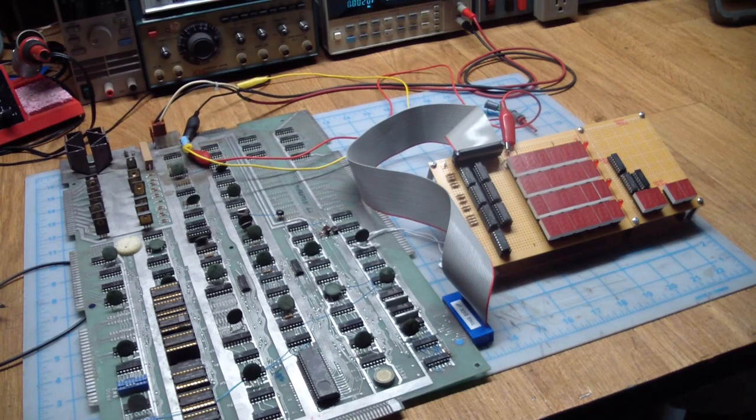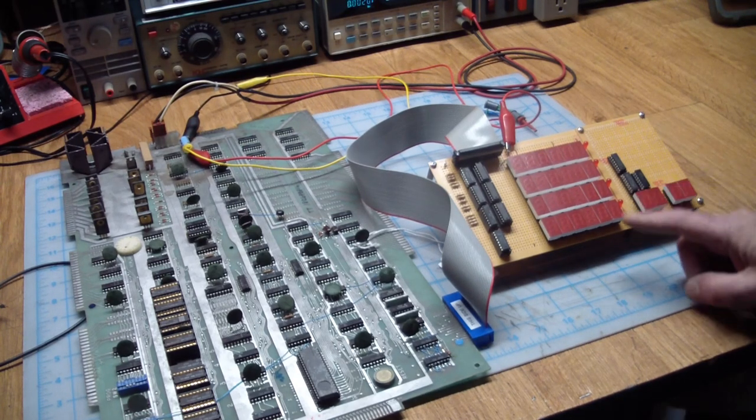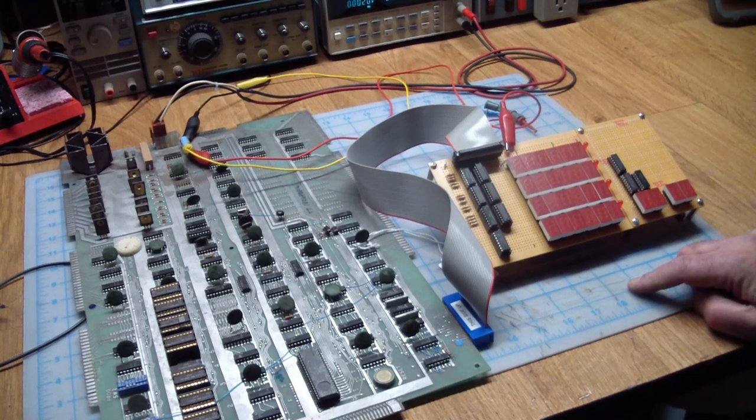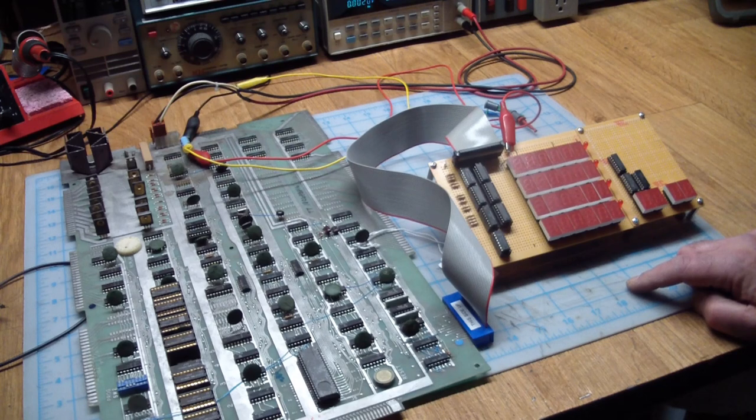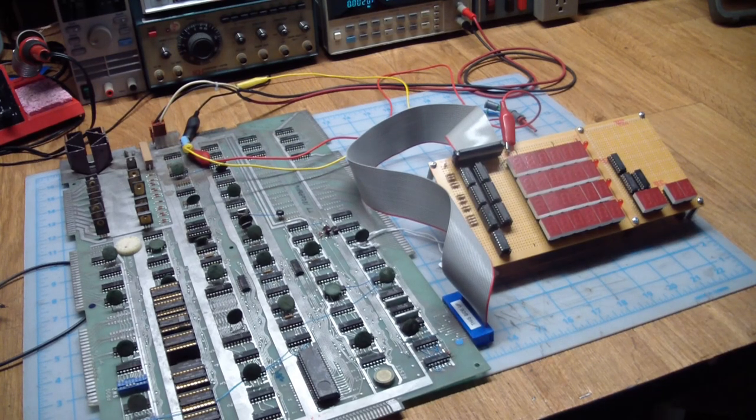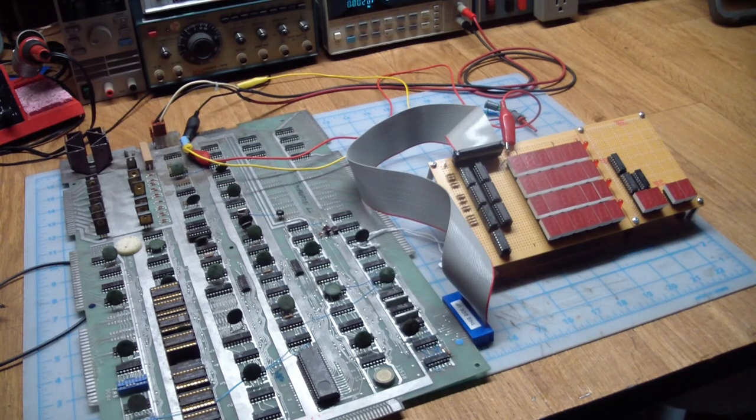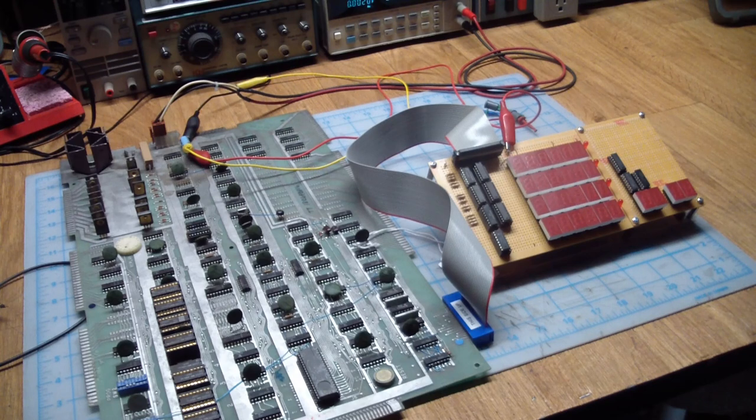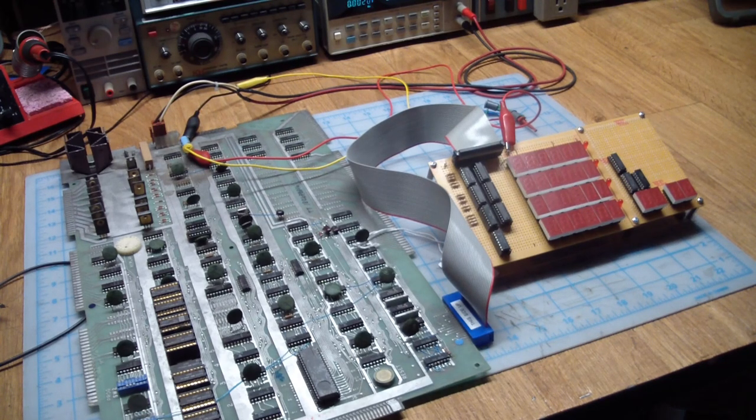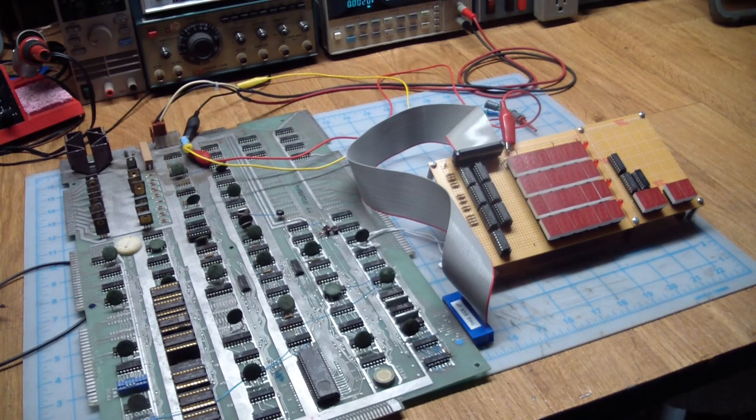And we talked about this test display. I made the test display to ease the debugging turnaround a little bit. When you fix an arcade board you don't put it on the bench, measure things, fix it, and then put it back in the cabinet to see if it works. It gets kind of long after a while.